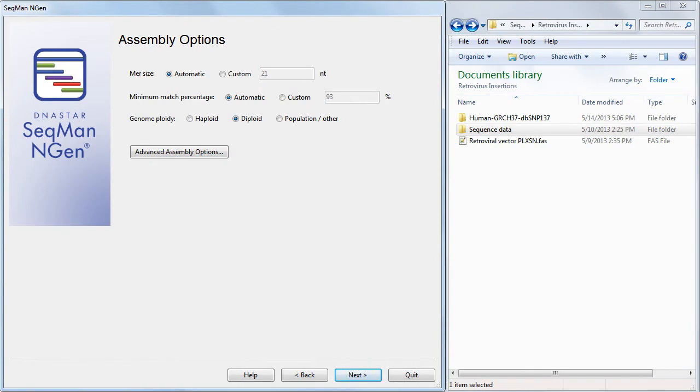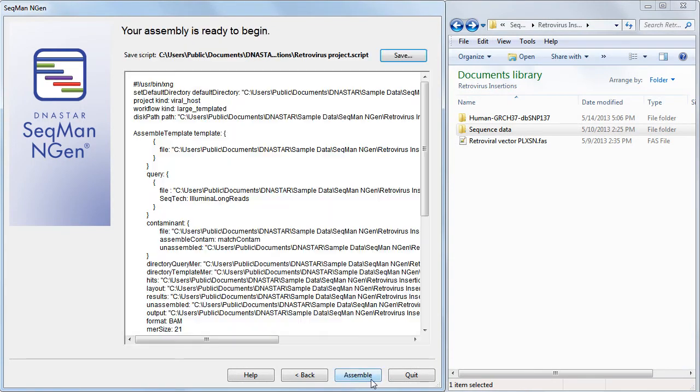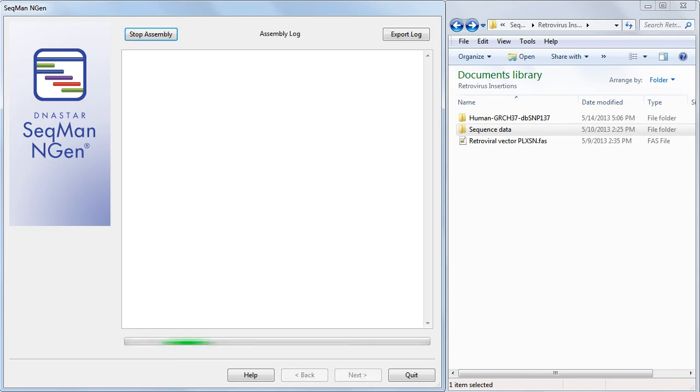We can leave the assembly options at the default values and go to the final screen. Now we're ready to begin the assembly by pressing the Assemble button.